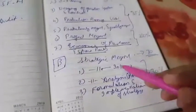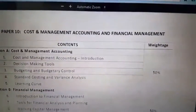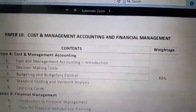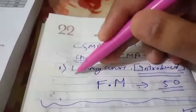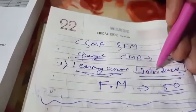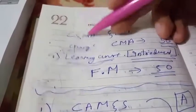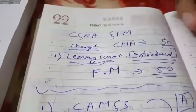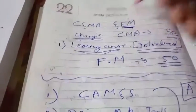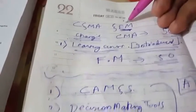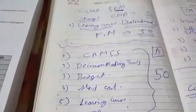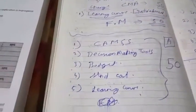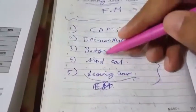Strategic management is mostly theory and covers 30 marks, making the full paper 100 marks. The major change is that information systems has been abolished and strategic management has been introduced. The second paper is Cost and Management Accounting and Financial Management — earlier it was just Cost and Management Accounting. A key change is that learning curves is newly introduced in costing. Cost and management accounting will be 50 marks, covering introduction, decision making tools, budgeting and budgetary control, standard costing and variance analysis, and the newly introduced learning curve.